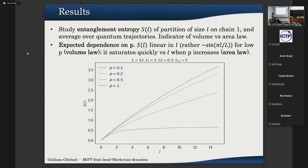The first result: we consider the entanglement entropy of a partition of the first chain as a function of the partition size l. This quantity indicates whether the system is in a volume law or area law phase. We find that for small measurement probability p, the entropy grows linearly with l, indicating volume law. But if we increase to p equal to one — the extreme case — the entropy saturates to a constant value very quickly with l, indicating area law. So we retrieve the Markovian result: a transition between volume and area law phases as we increase the measurement probability.